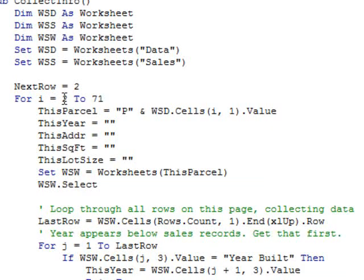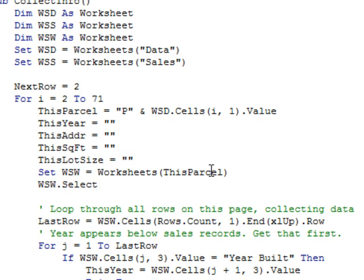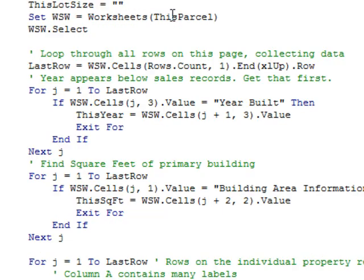First, we're looping from row 2 to 71 on our data page. That tells me each parcel. Remember we prepended P before the parcel number, and that allows me to select worksheets this parcel. Had that been numeric, they would have thought that I was talking about instead of the parcel number 2147652, they would have thought I meant like the 241,000th worksheet in the workbook.